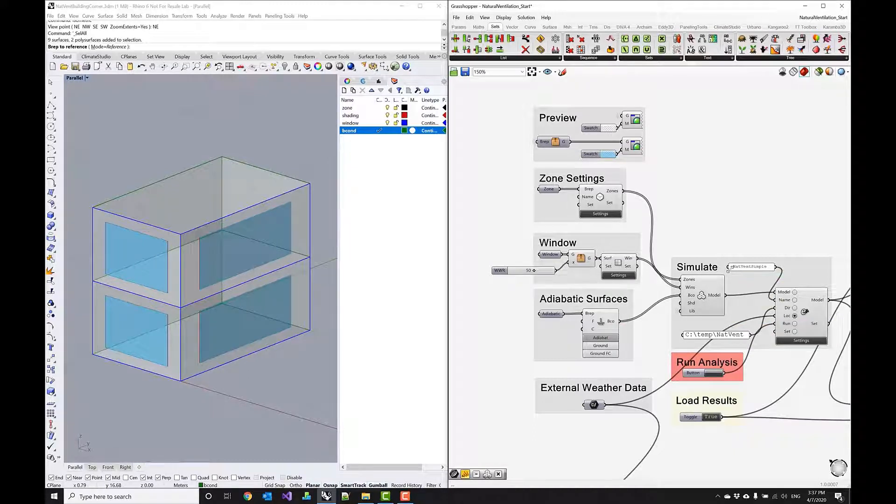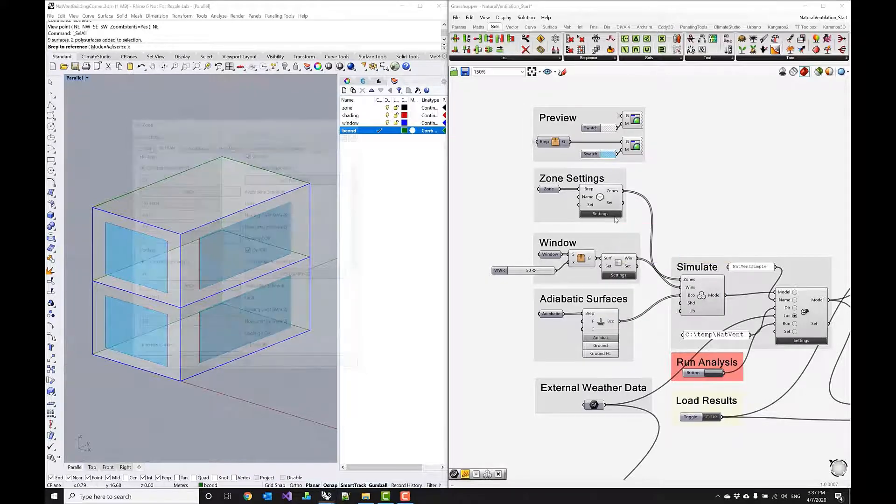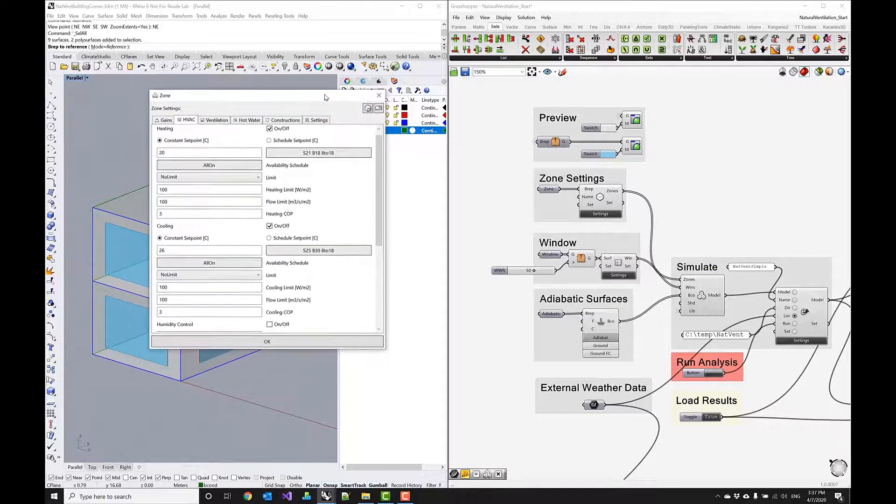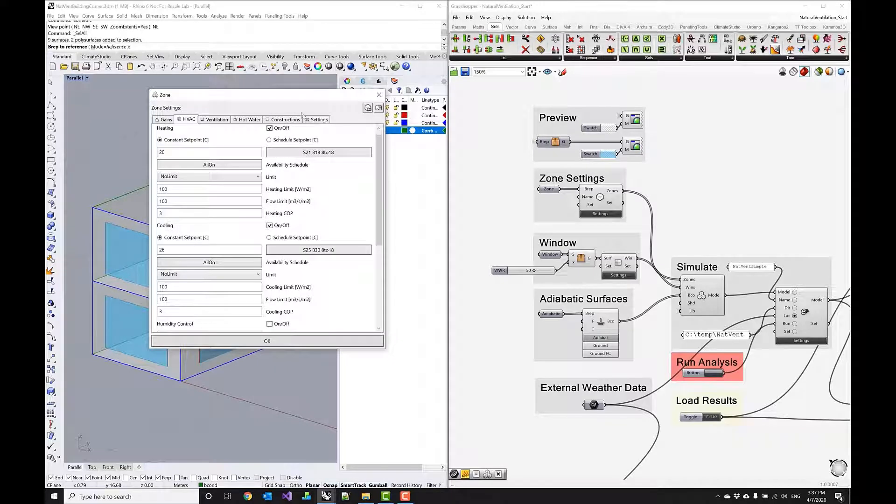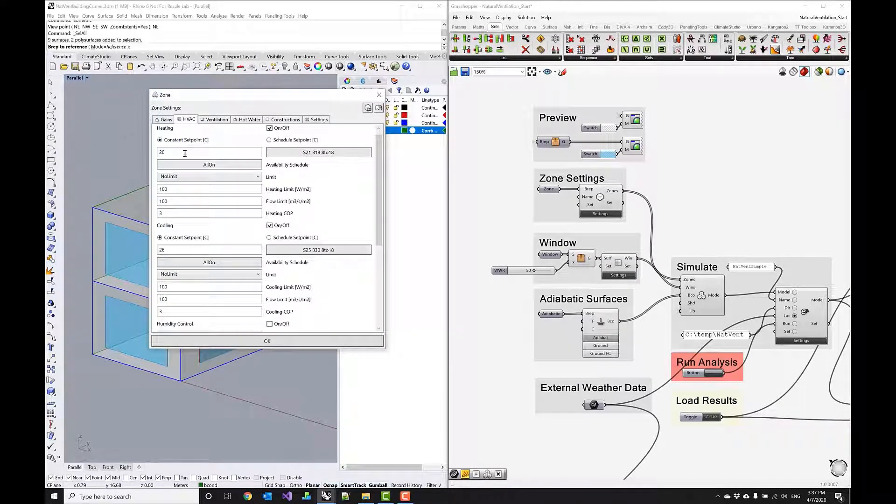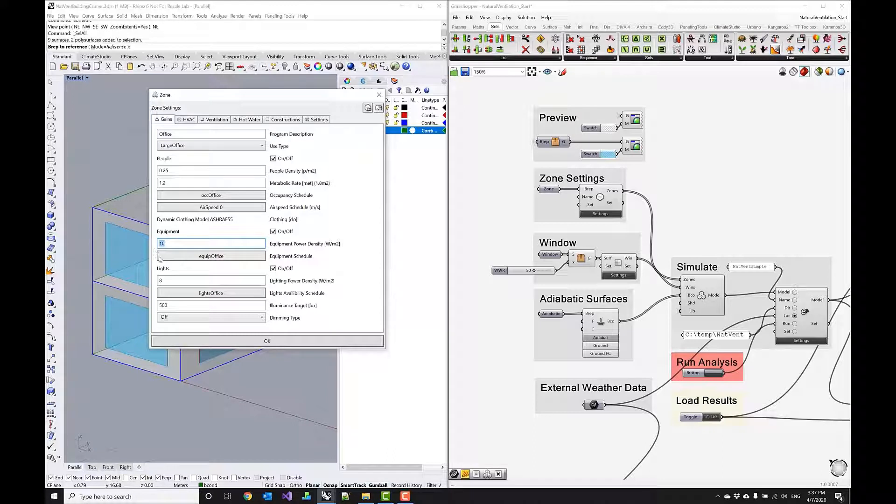Now I want to go over some of the zone and window settings so let's start with the zone. We have an office template assigned with a fairly high people density and equipment density typical for office spaces.